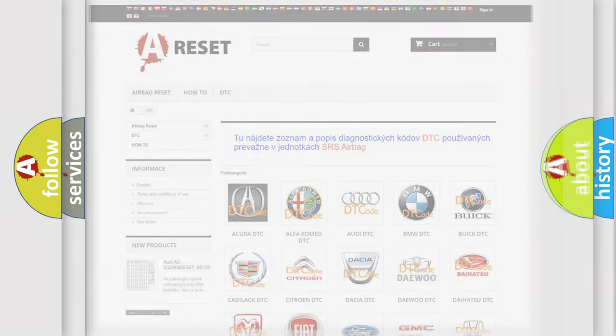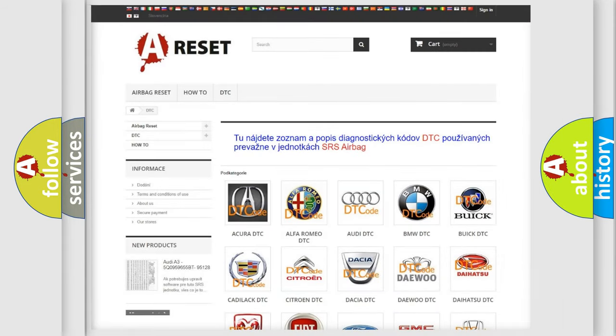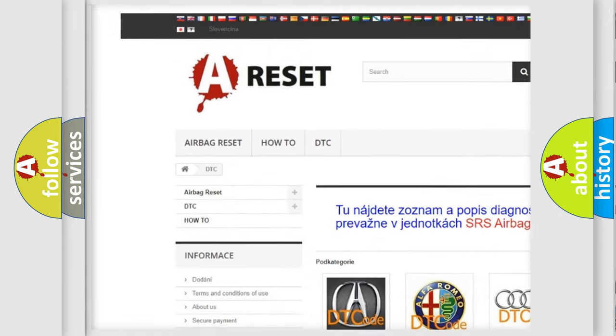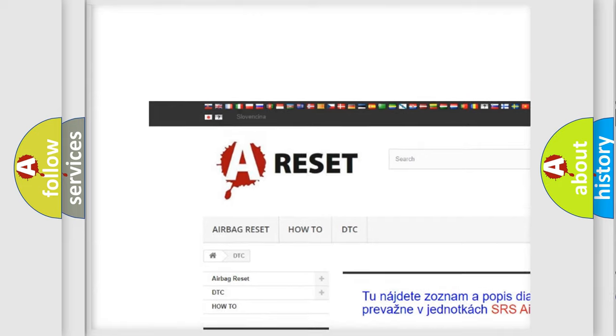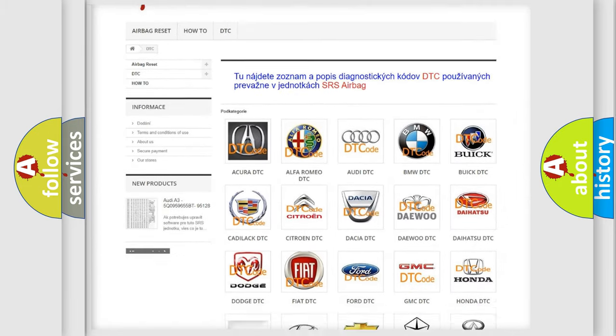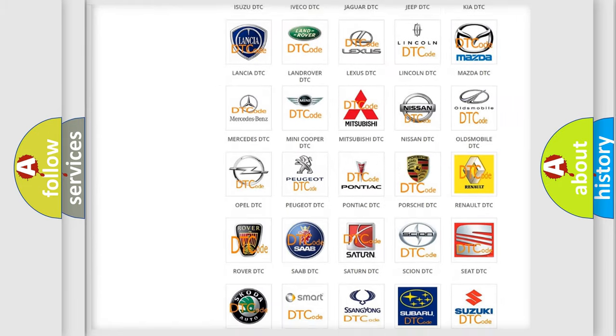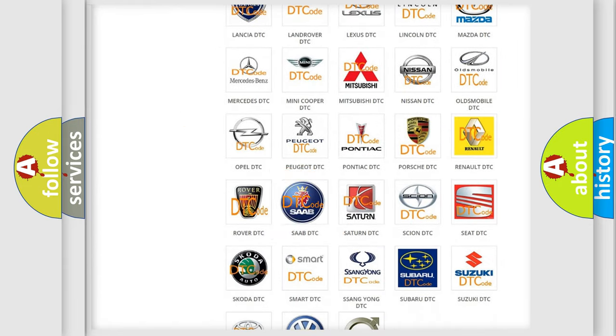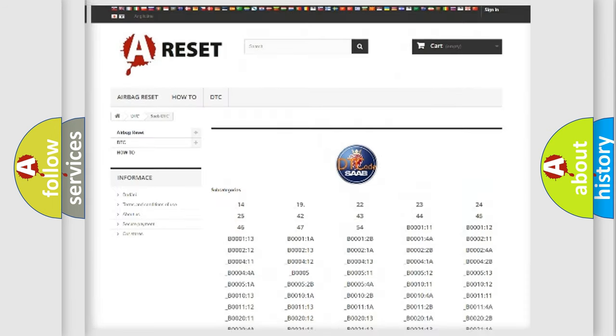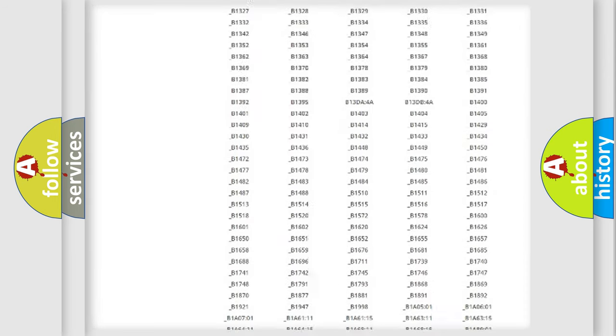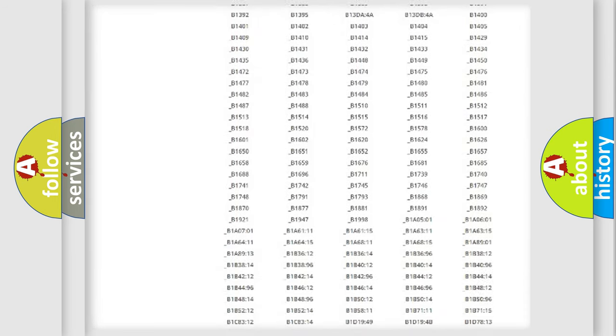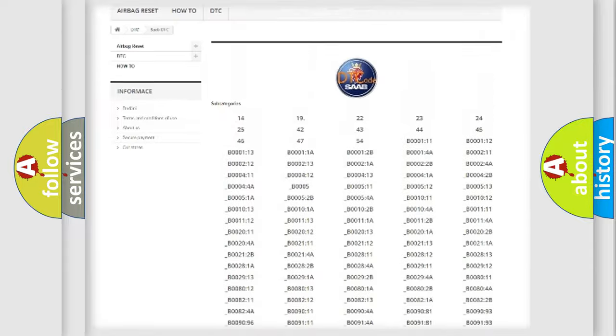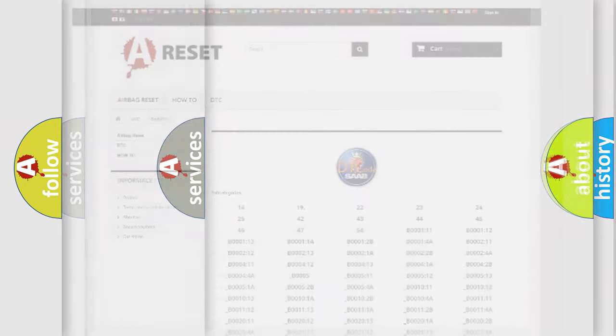Our website airbagreset.sk produces useful videos for you. You do not have to go through the OBD2 protocol anymore to know how to troubleshoot any car breakdown. You will find all the diagnostic codes that can be diagnosed in OBD2 vehicles, also many other useful things.